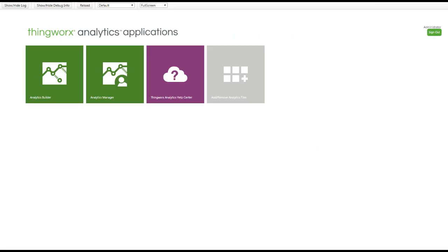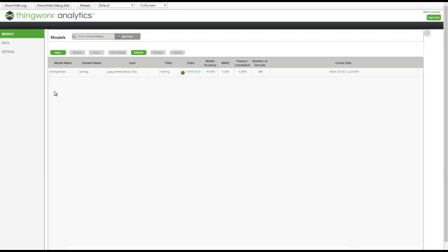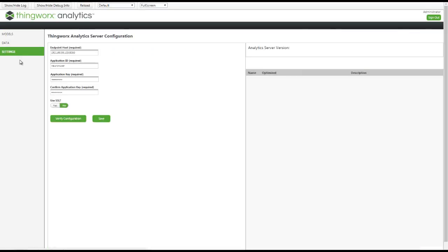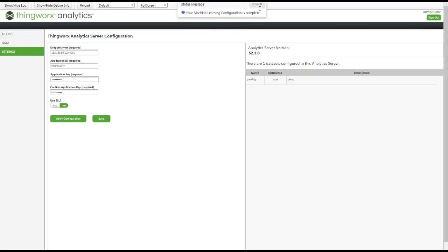Now let's share our predictive model, and we'll do that from Analytics Builder. Before this video I did create this predictive model, and it's this one which we are going to share. Let me just first verify that we are connected — and we are all right.